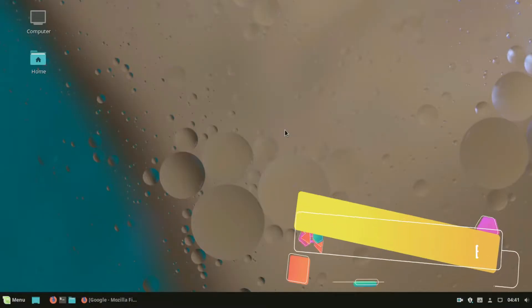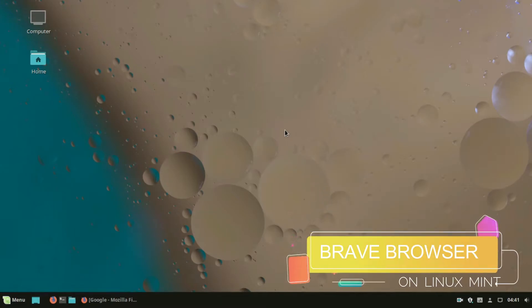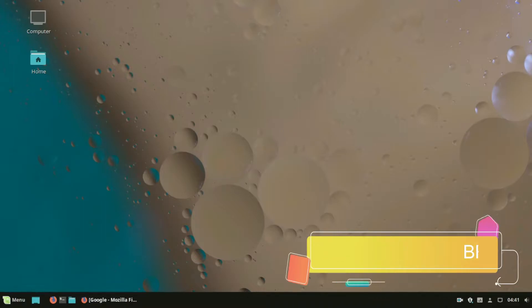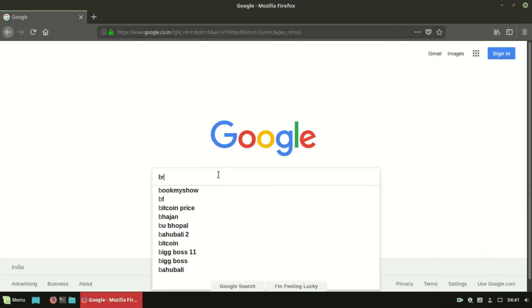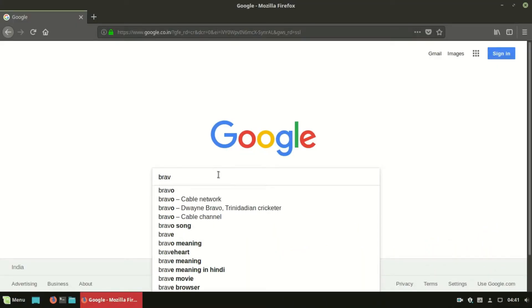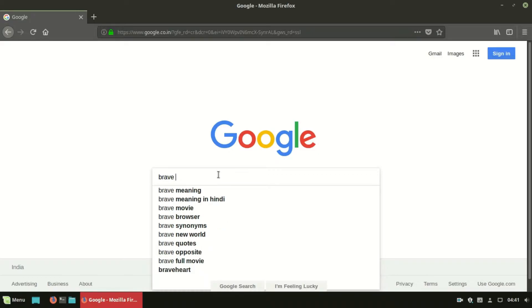Hello, welcome to EasyTech Studios. In this video, I will show you how to install Brave Browser on Linux Mint 18 or Ubuntu 16.04 or later.